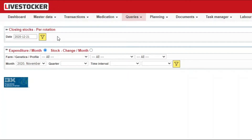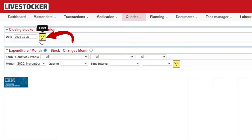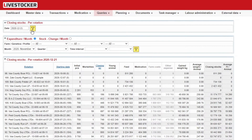If you wish to see closing stocks, select a date in the upper sheet and click on the yellow filter button there. The closing stocks for a given date will be displayed for your active rotations, broken down to categories.